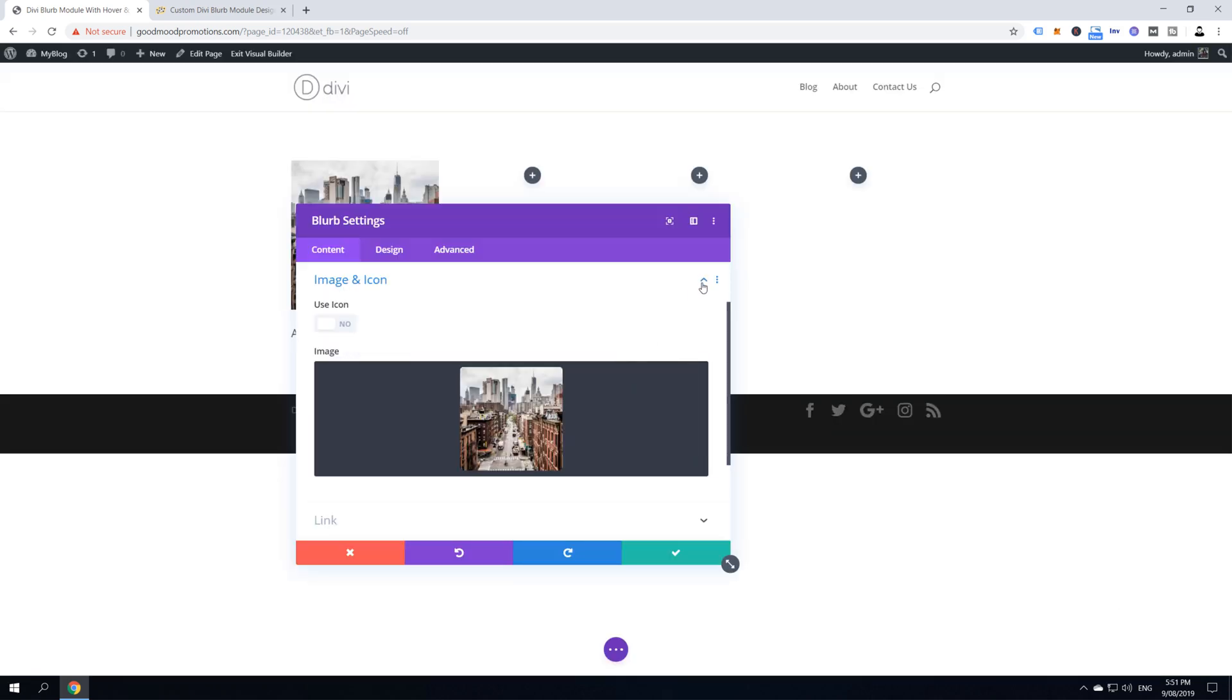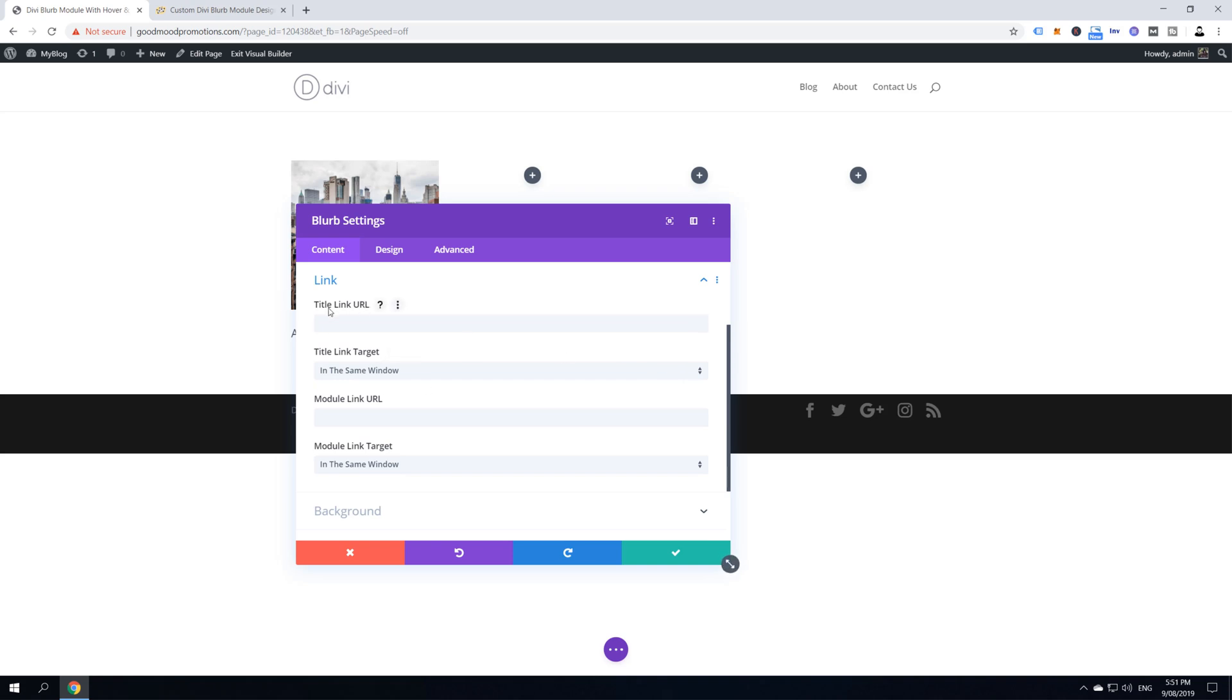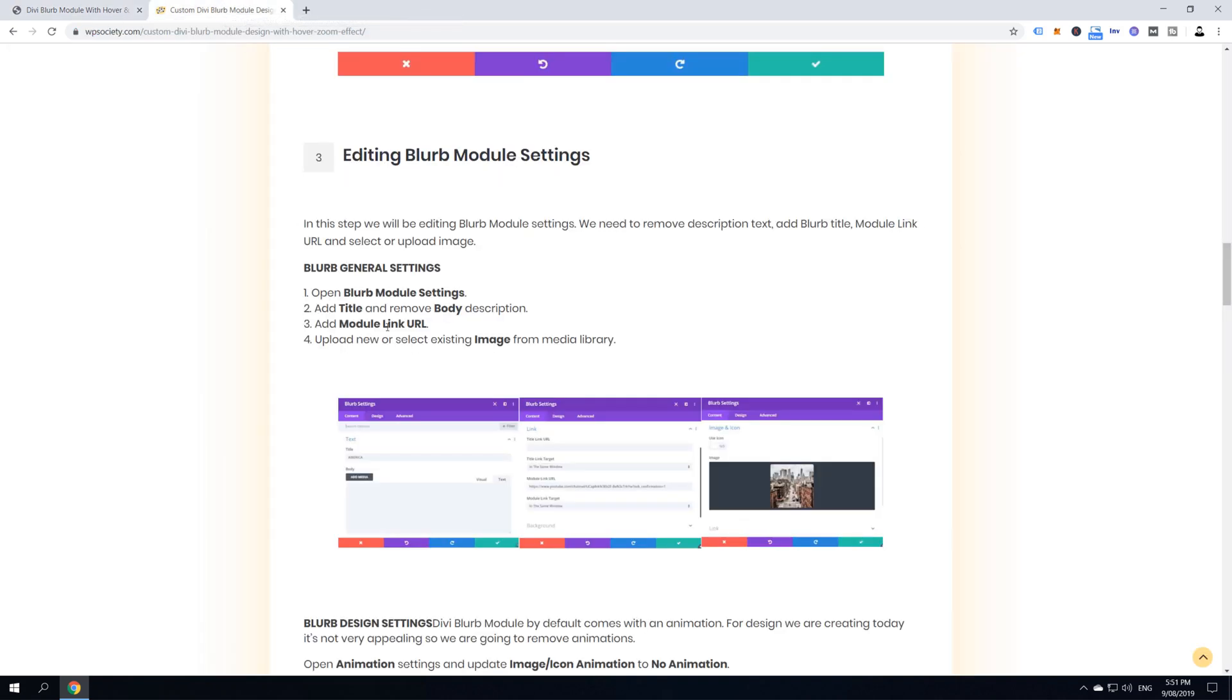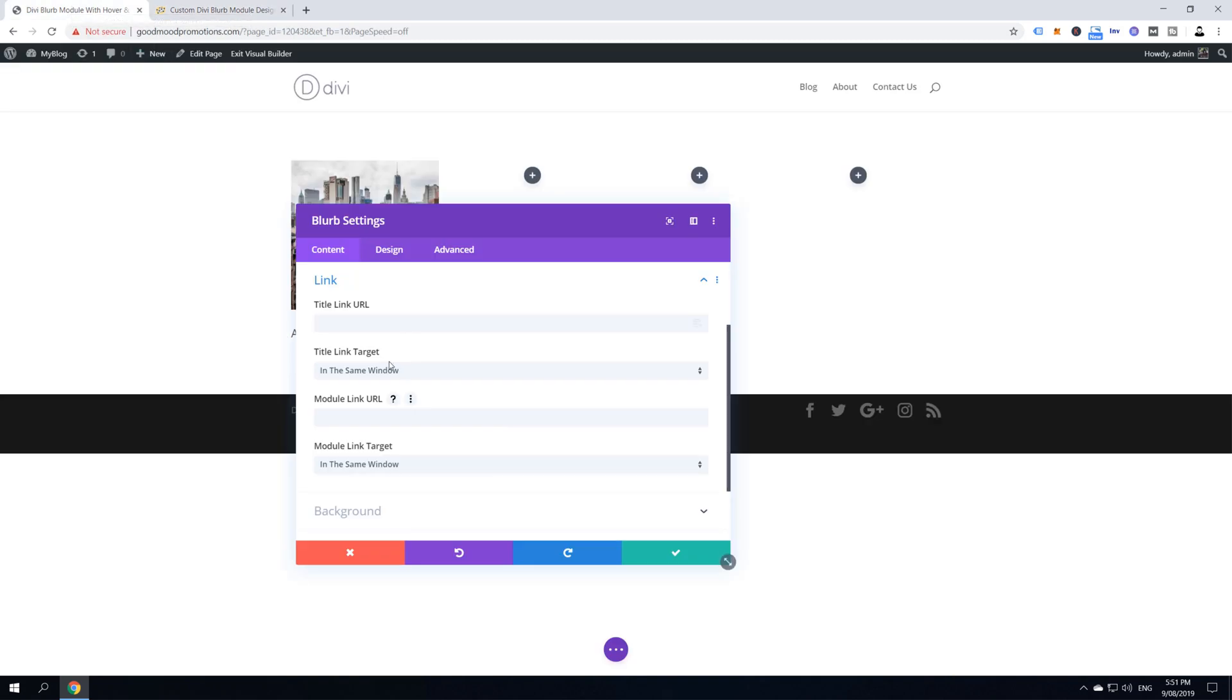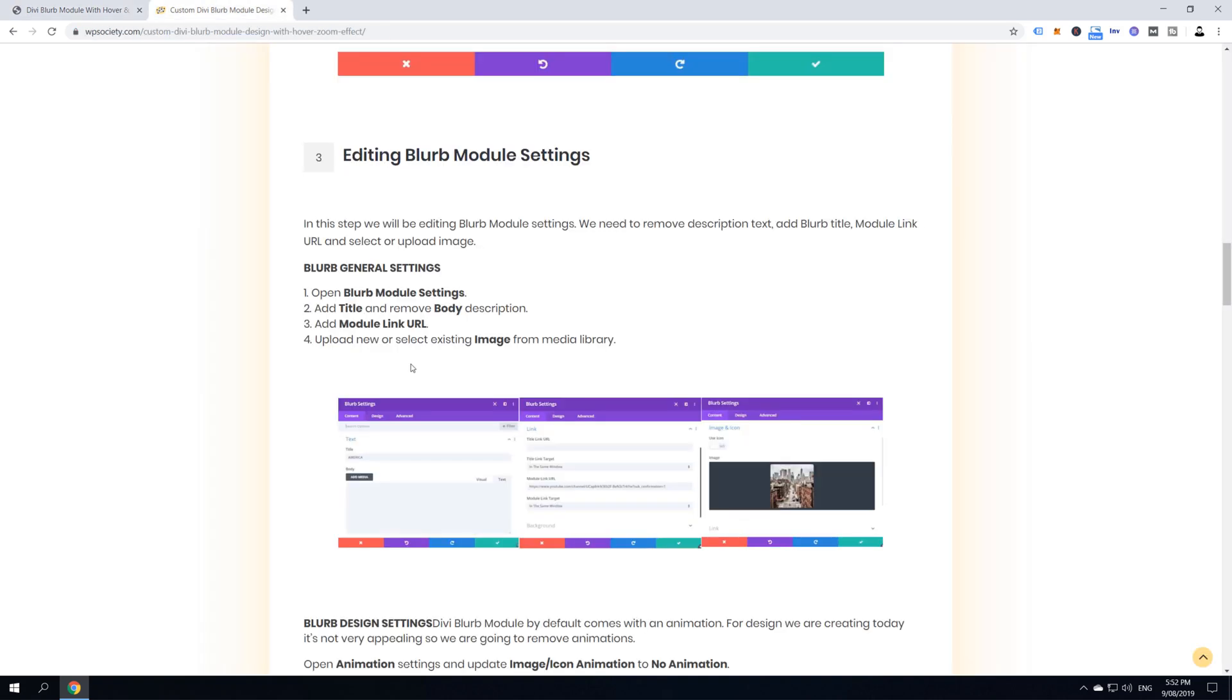Then close this image and icon section and continue on the link section. Here in the link section, it's important to notice that you have a title link URL and a module link URL. As the tutorial says, we are supposed to edit module link URL. So, let's go back and here enter your URL. I'm just going to link to google.com and then just close this link and let's see what's the next step.